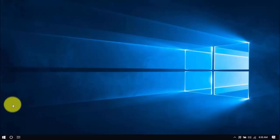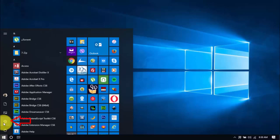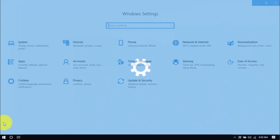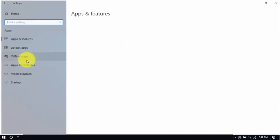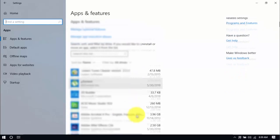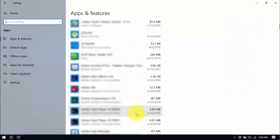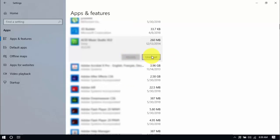Click the Windows button and Settings, which looks like a gear icon. Click Apps and scroll through the list to see which ones you don't use. You can uninstall one program at a time by selecting it and clicking Uninstall. If you need it in the future, just reinstall it.